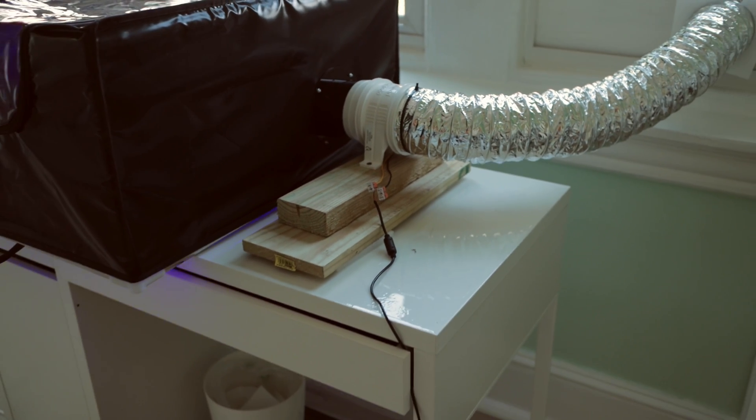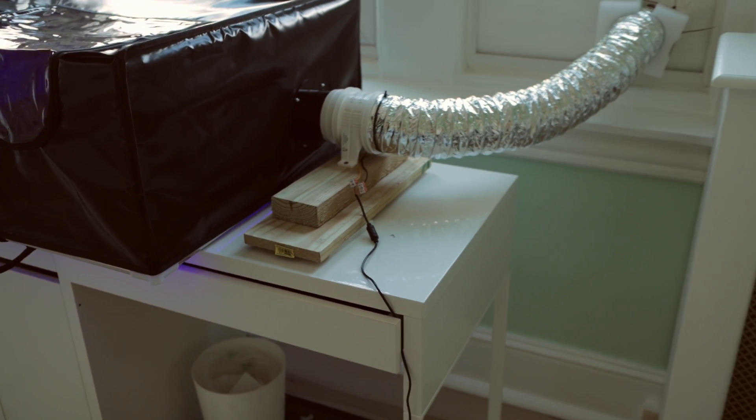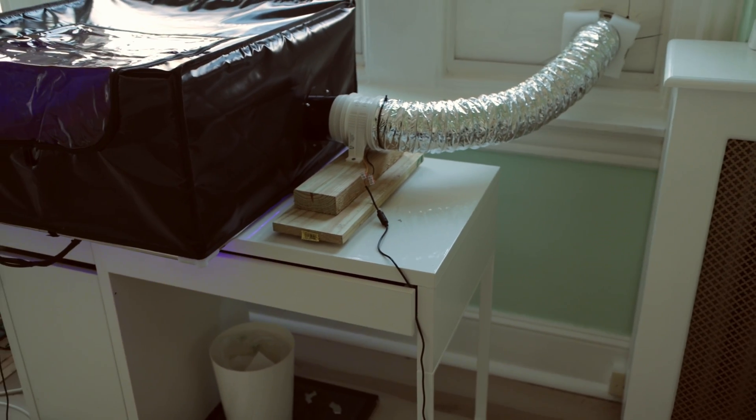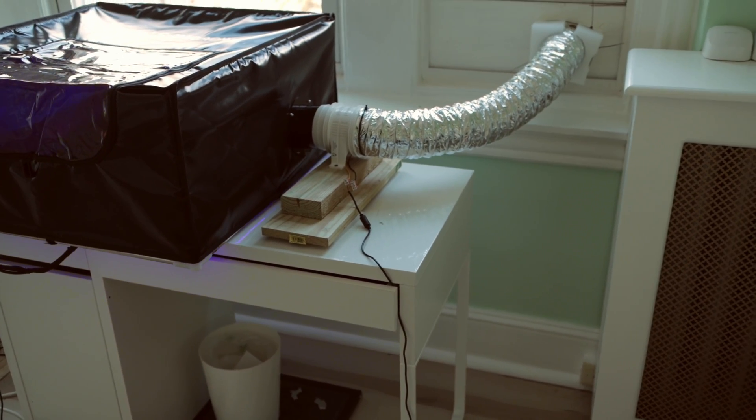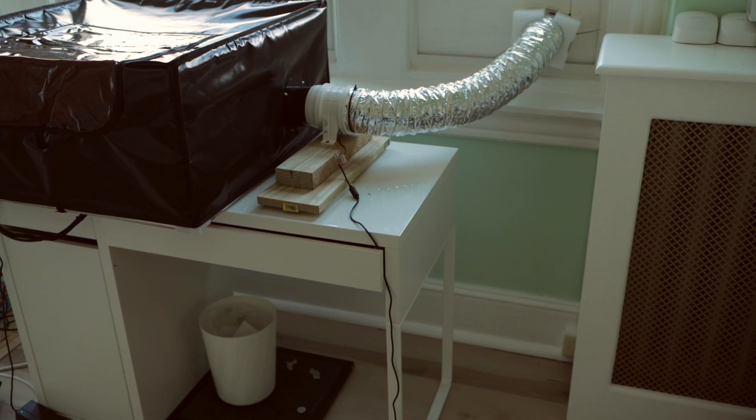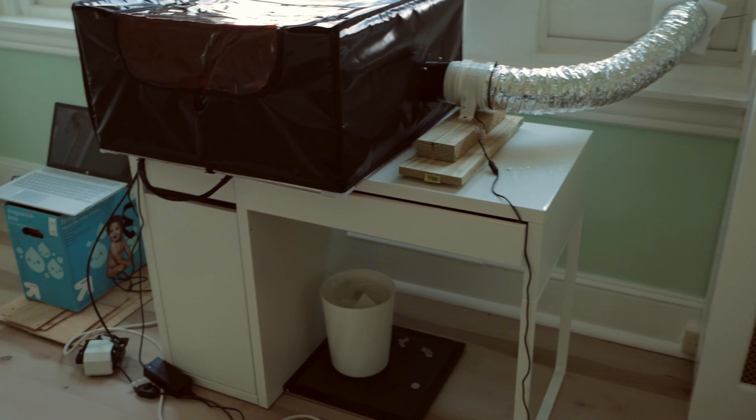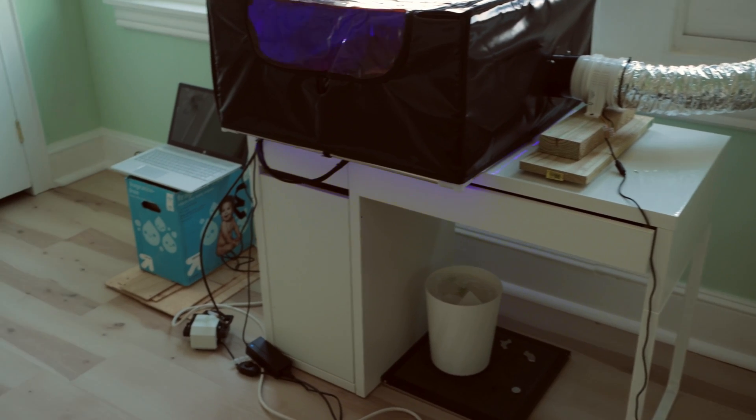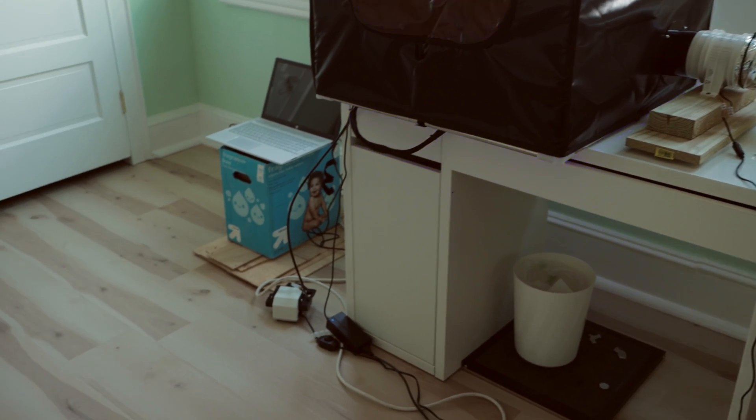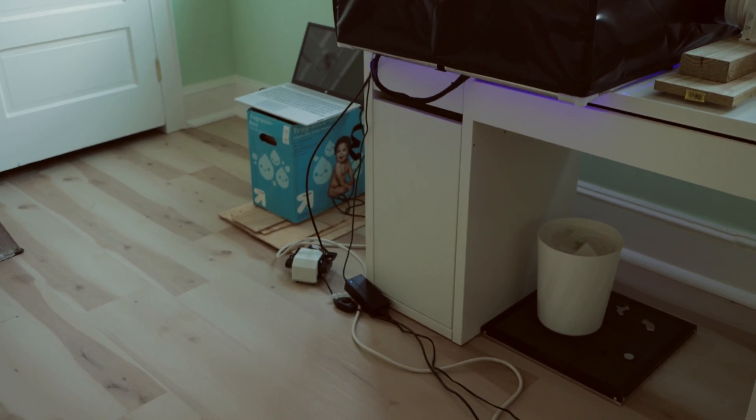Everything is so messy right now, but I have to do it so that way you can see how everything is connected together. Later on, I'm going to clean it up so that everything is hidden behind that desk.